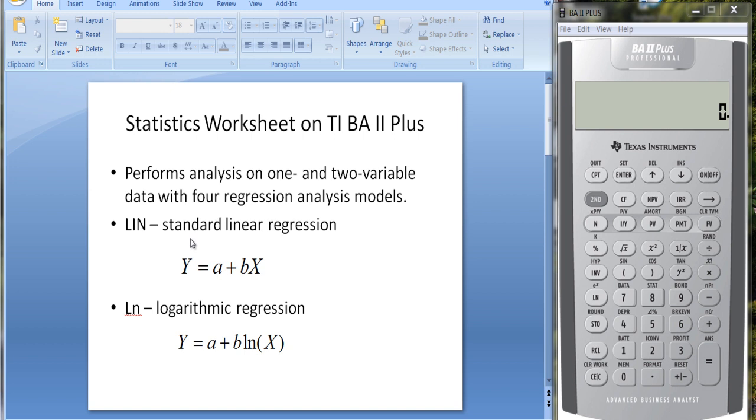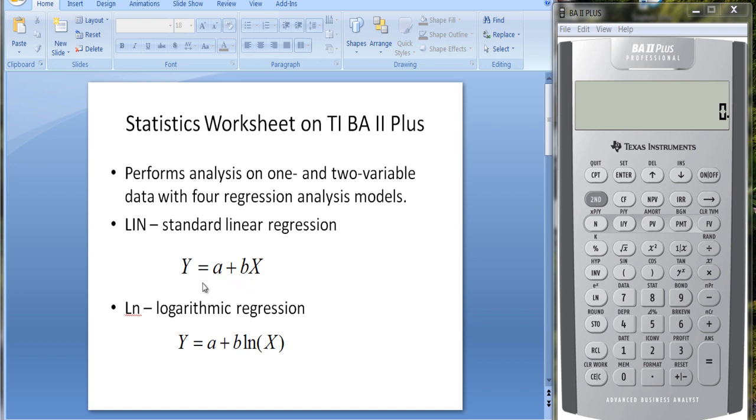It does standard linear regression. When we get to the worksheet, if we go to LIN, you'll get the standard linear regression model, which is Y equals A, the intercept term, plus B, the slope coefficient, times X. What you get here is a straight line with slope of B, intercept of A, and it shows you the relationship between X and Y.